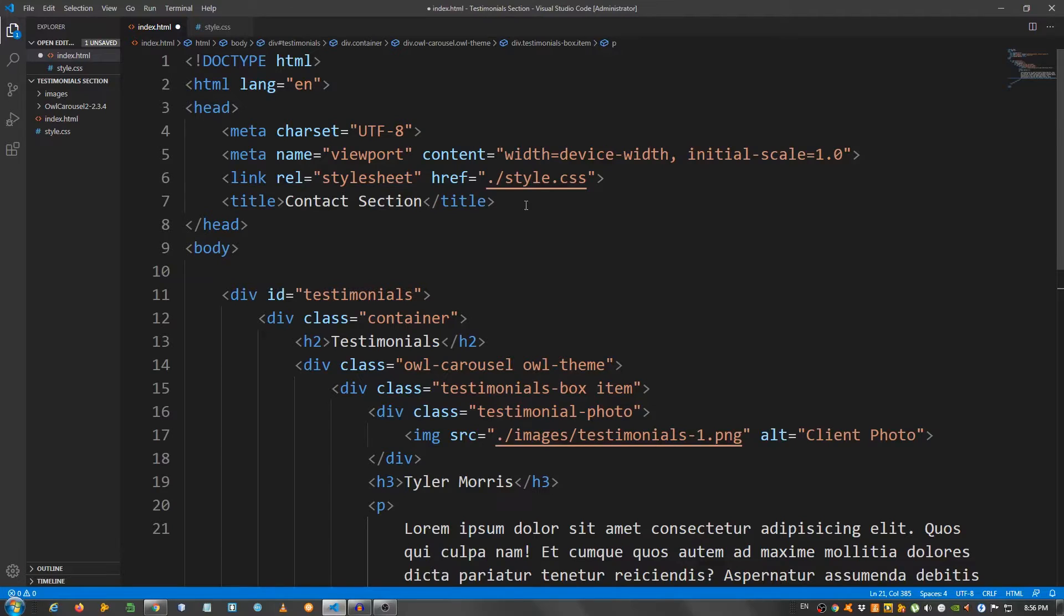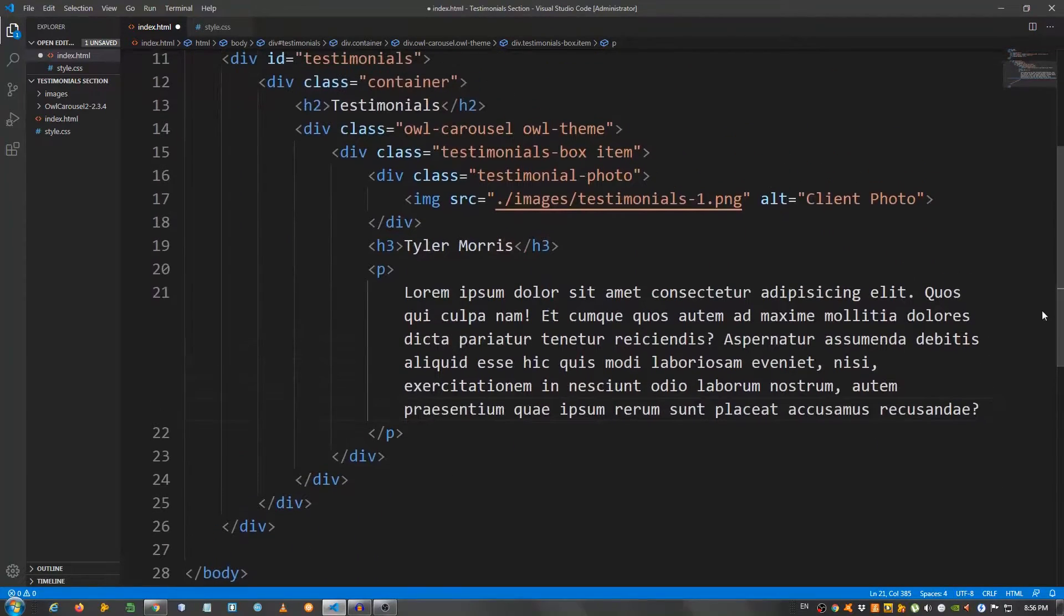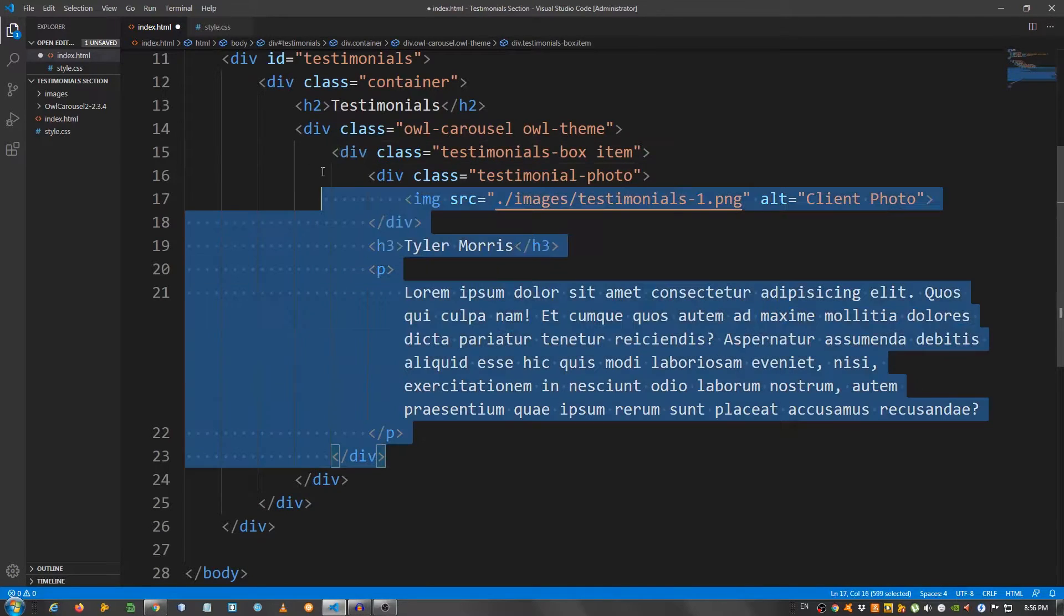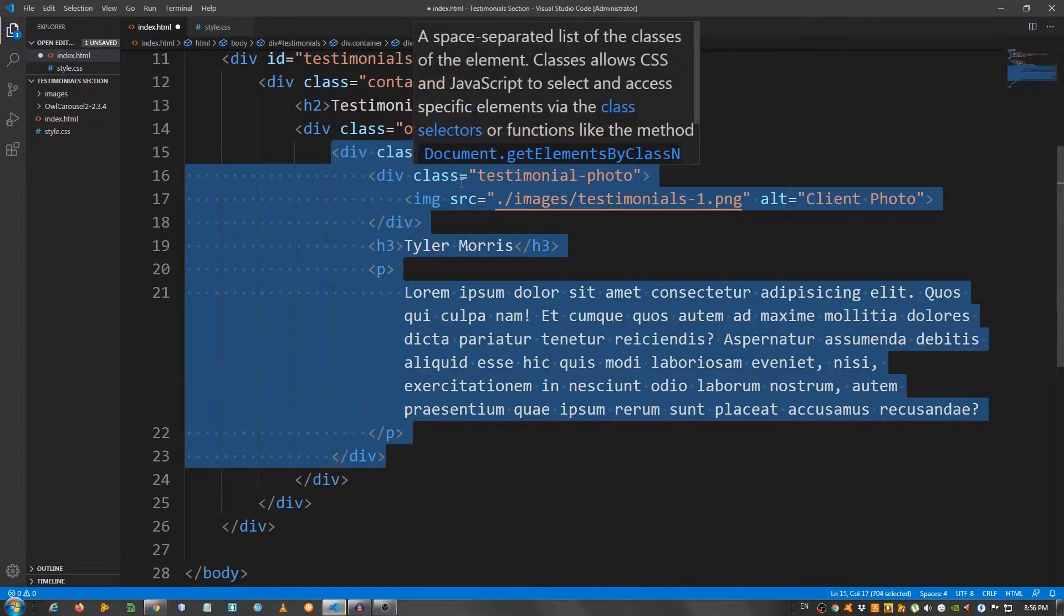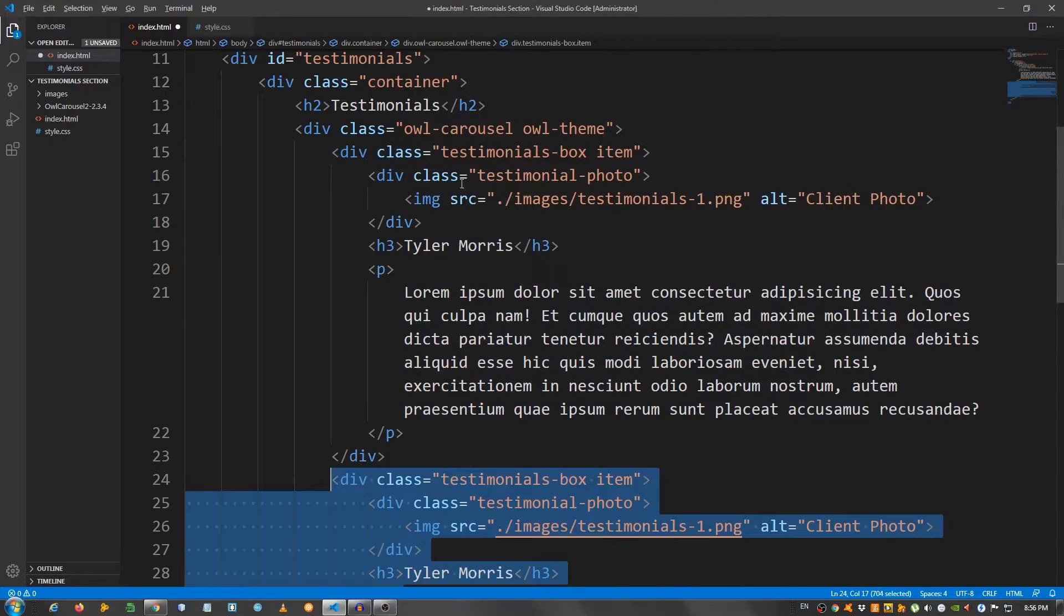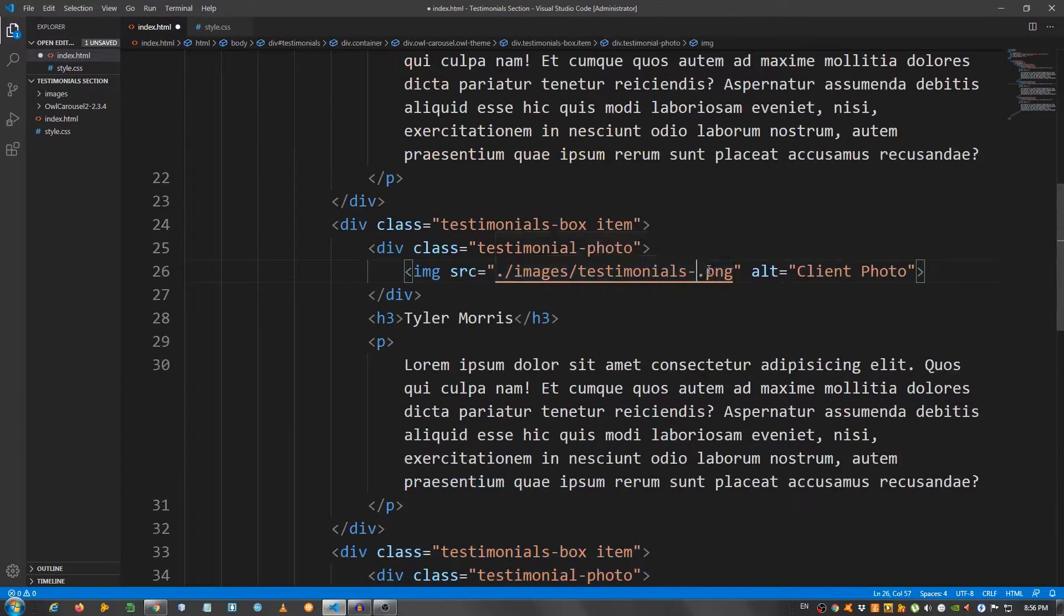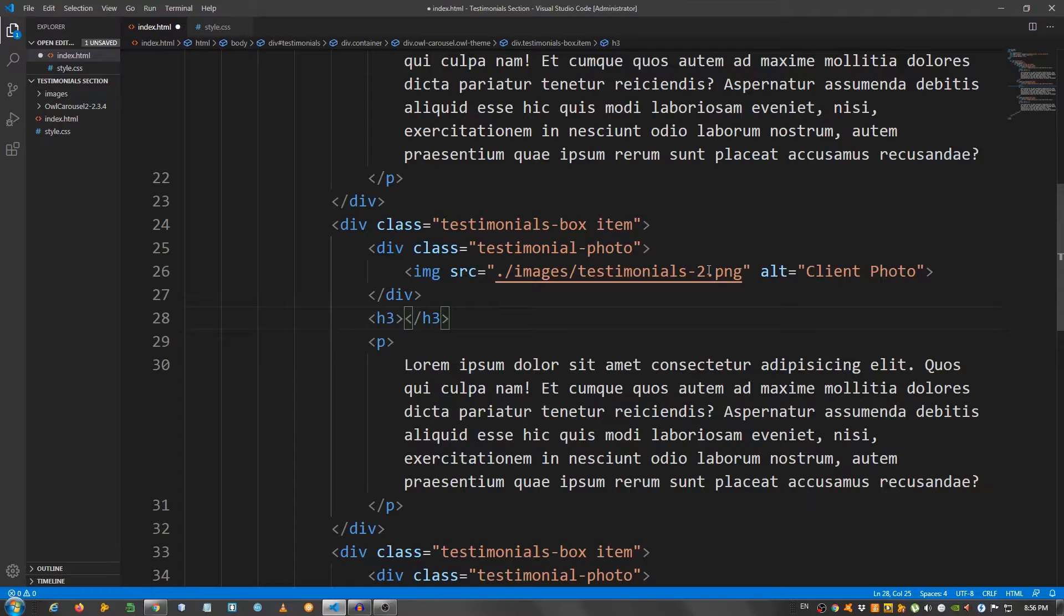And I'm going to copy this whole testimonial box. So, select this. And copy it two more times. For the second one, I'm going to change this to two. And change the name to Jessica Thompson.